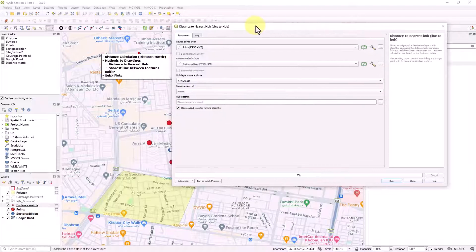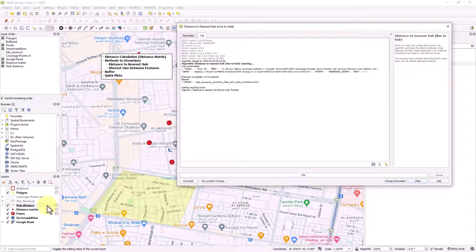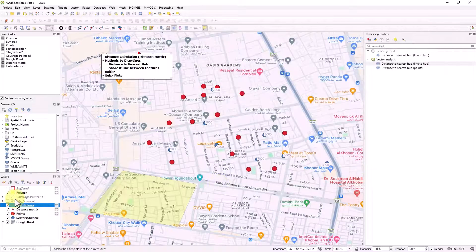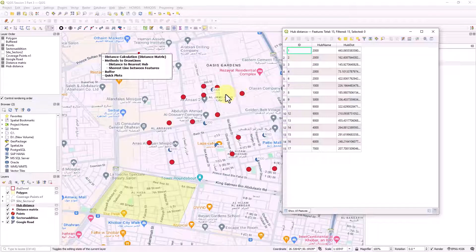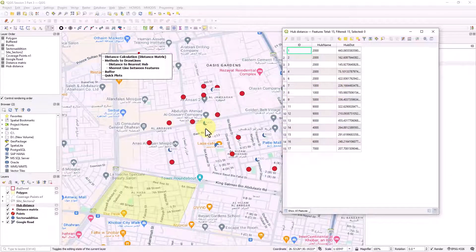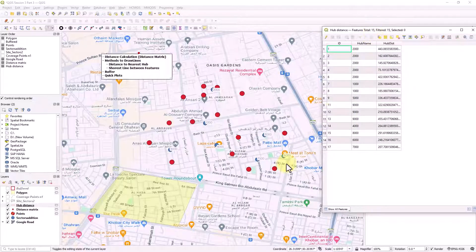You can define the units as meters to get the distance calculation based on meters. If you run it now, a new layer called 'Hub Distance' is generated in the bottom left. Opening its attribute table, you can see for example ID 1 has a nearest hub at 2000, and ID 2 also shows 2000. Each red point is calculated towards the nearest blue hub point.